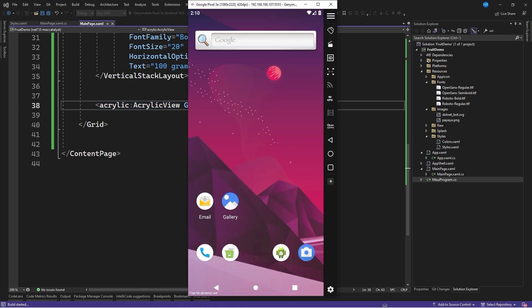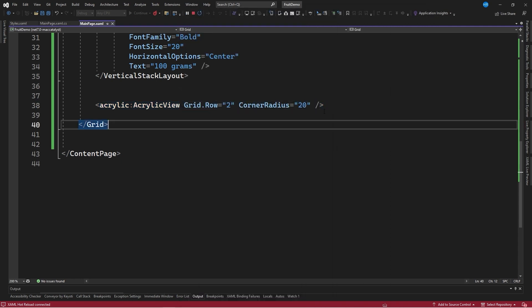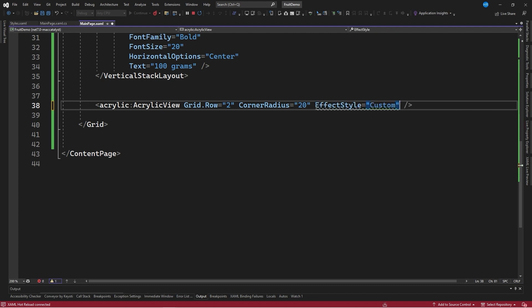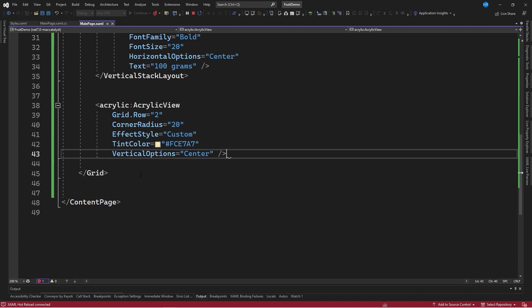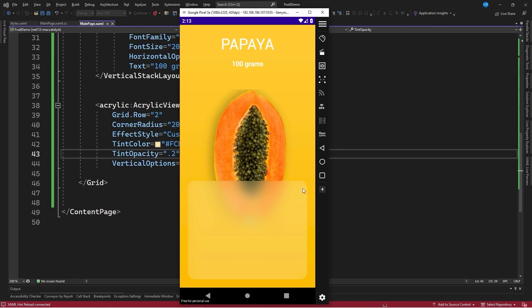If we save the changes we already have the acrylic component here — you can see that this section of the papaya is slightly blurred. However, the component is not clearly visible, so we will make some modifications. We indicate EffectStyle equal to Custom, center the component vertically, and apply a TintColor to make the blur more noticeable. We use TintColor equal to fce7a7, and set TintOpacity equal to 0.2. With this, you can now see this blurred section much better.